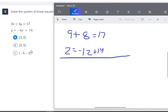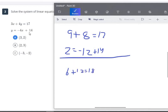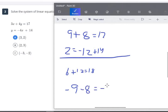Trying the other answer choices: if x is 2 and y is 3, then 3 times 2 is 6 plus 4 times 3 is 12, giving us 18 — that's not 17, so that's wrong. And if x is negative 3, then 3 times negative 3 is negative 9 and 4 times negative 2 is negative 8, which gives us negative 17 — definitely not right. So B and C are not correct just by plugging them in and getting false statements. A is our answer.